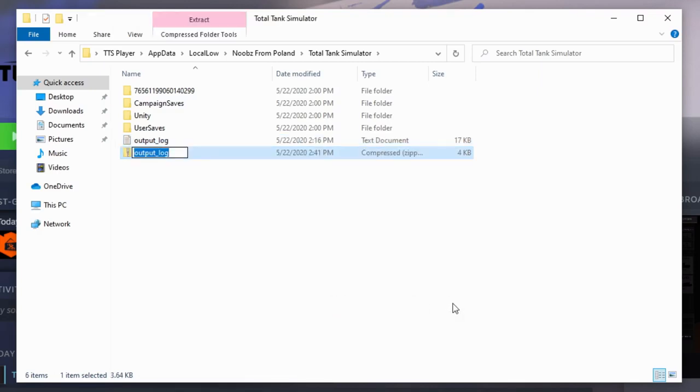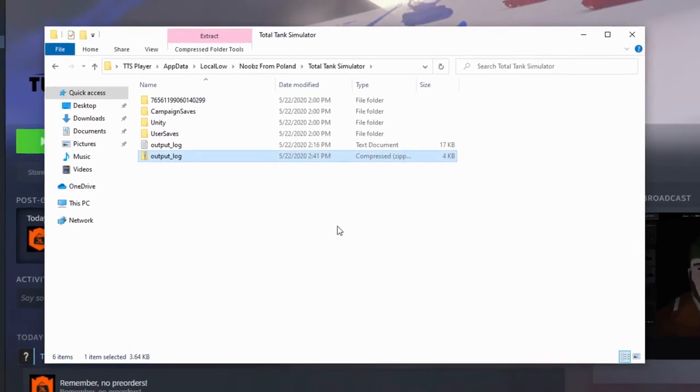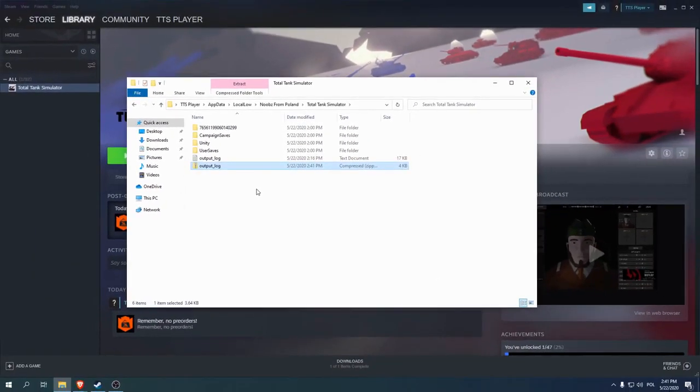Now press enter to confirm the archive name. And this file is ready to be attached to the form.